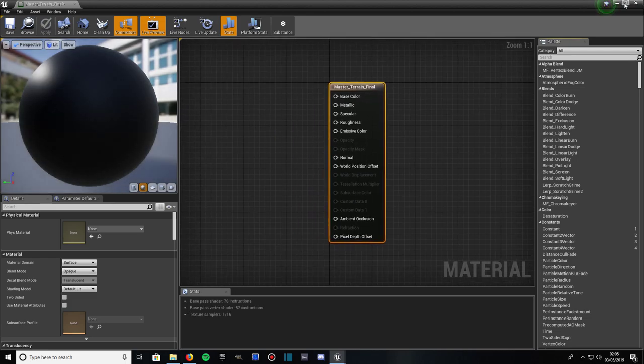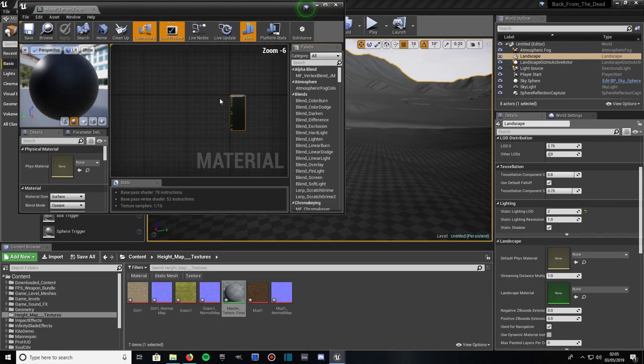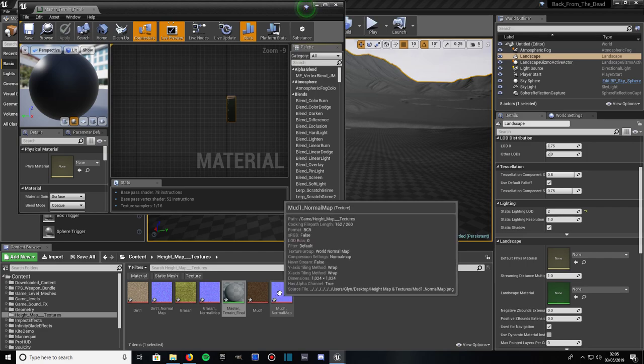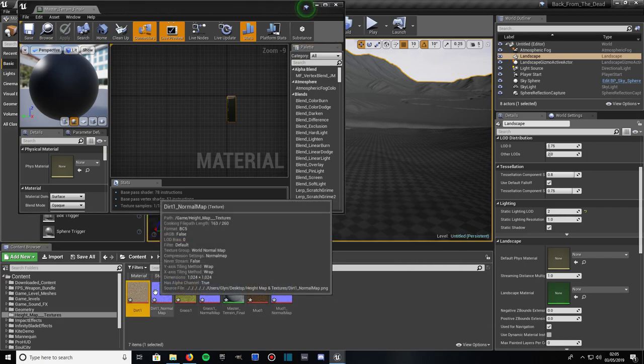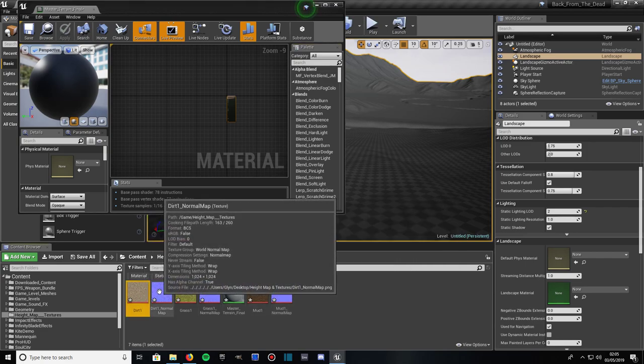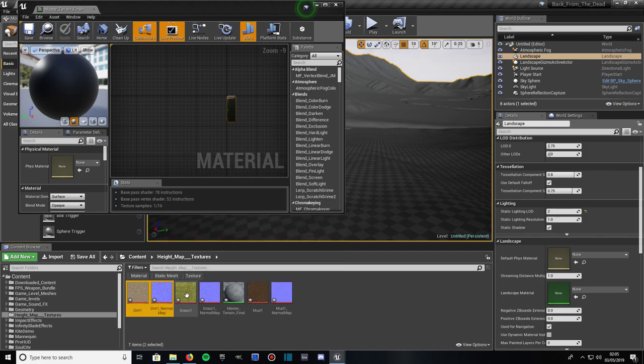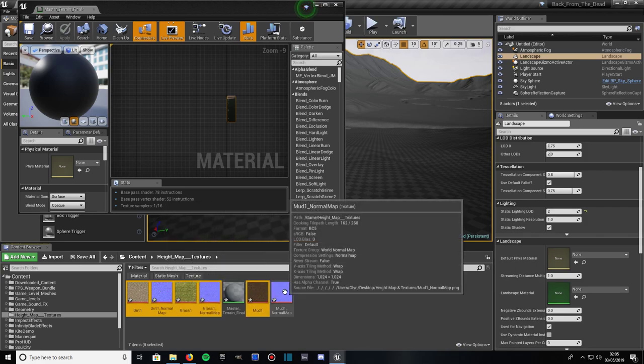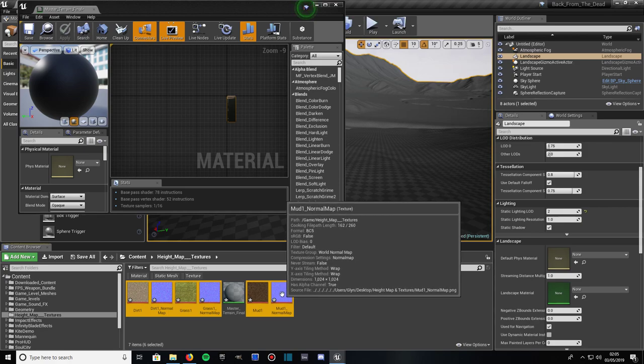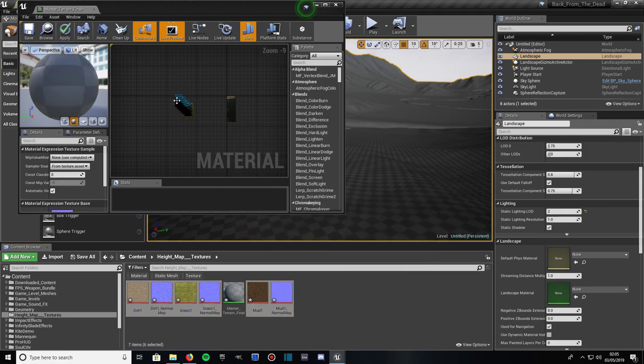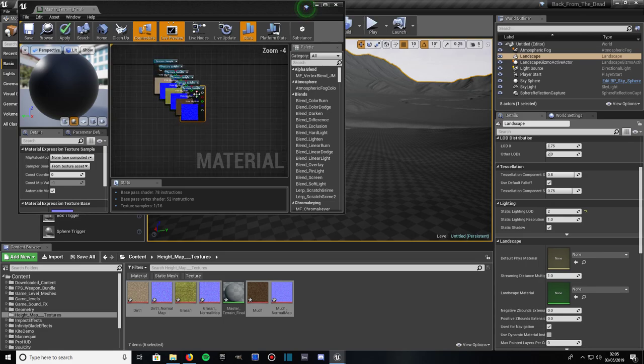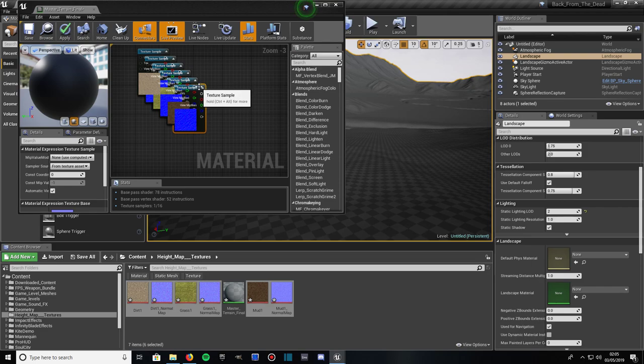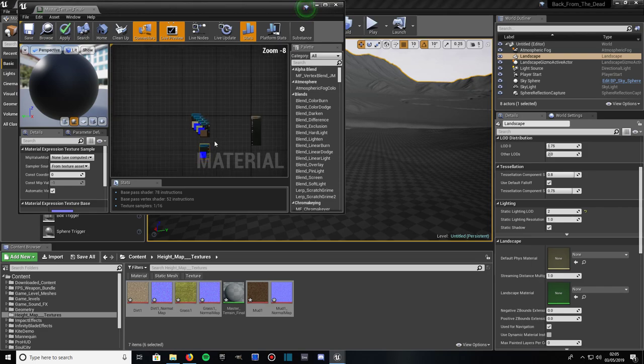Resize the window so you can see the content browser as well. Zoom out a bit. Highlight all the different textures. So you've got Dirt 1 should highlight by holding ctrl and left clicking on Dirt 1, Dirt 1 Normal Map, Grass 1, Grass 1 Normal Map, Mud 1 and Mud 1 Normal Map. Drag all of them into the Material Editor. And as you can see, it's created a texture sample for each, it's created a texture sample node for each material. So we'll have to do that manually.